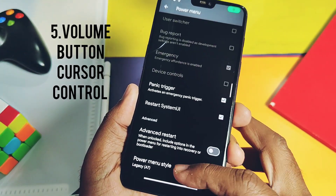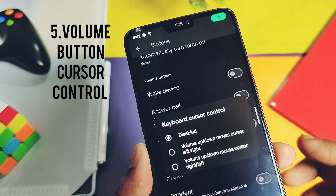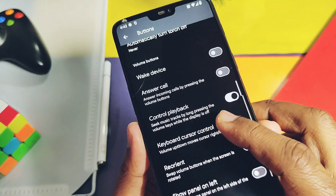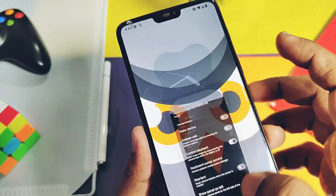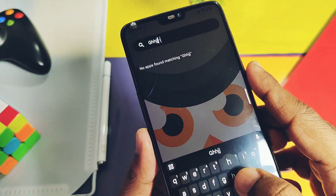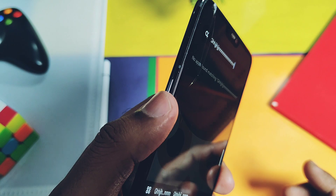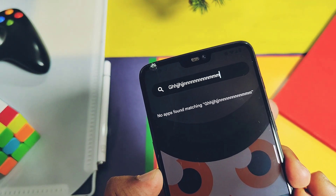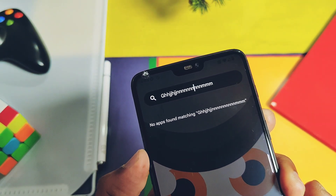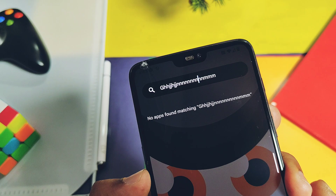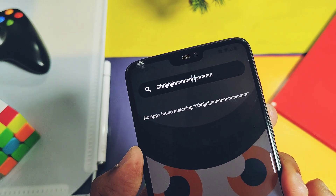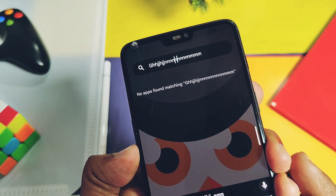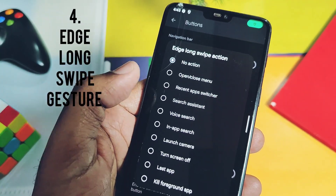At number 5 is the volume button cursor control. This feature was available in Android 11 to Android 14 custom ROMs, but for now only this ROM offers it on an Android 15 custom ROM. Here you can move the cursor using the volume buttons to the right or left side, which is especially helpful to avoid the manual method of moving the cursor using touch control.